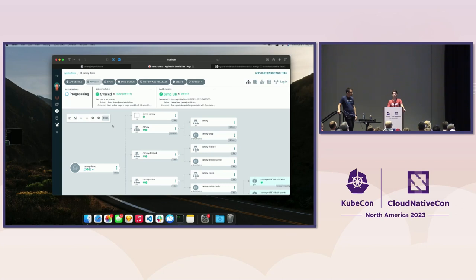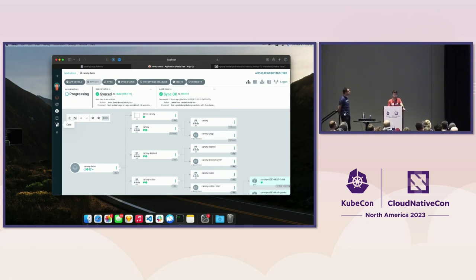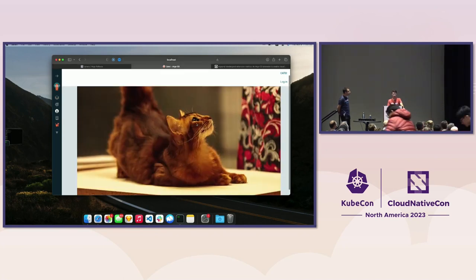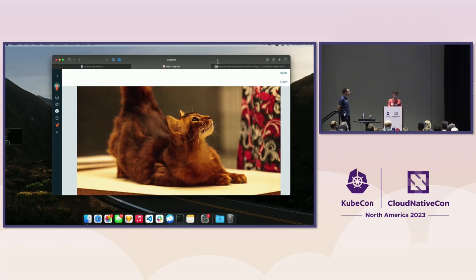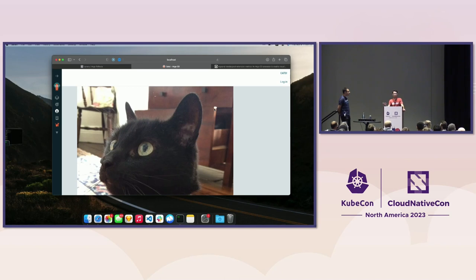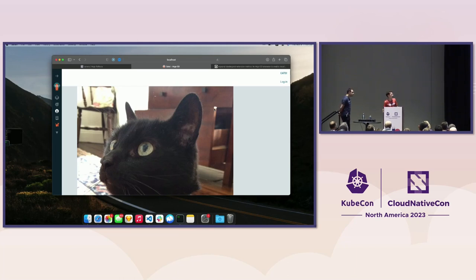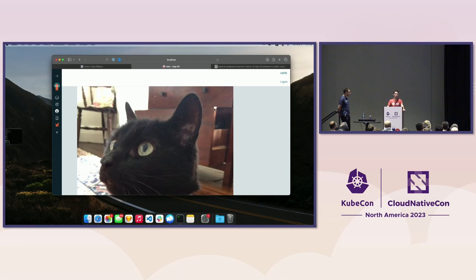The second type of extension is a system level extension. That's going to show up over here on the left with these icons. If you're familiar with the ArgoCD interface, you'll know that this cat icon is not usually there — I installed a system level extension. System level extensions take up your whole screen. This extension uses a public-facing external API to get pictures of cats. This is useful for things like adding documentation or configuration at a global level, and it demonstrates that you don't just have to rely on ArgoCD data — you can query external APIs, such as endpoints accessible only on a corporate VPN.